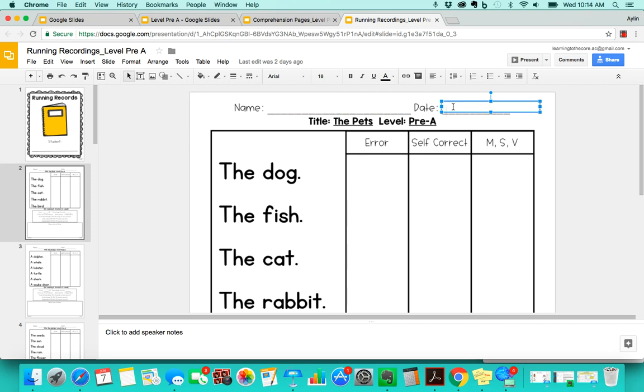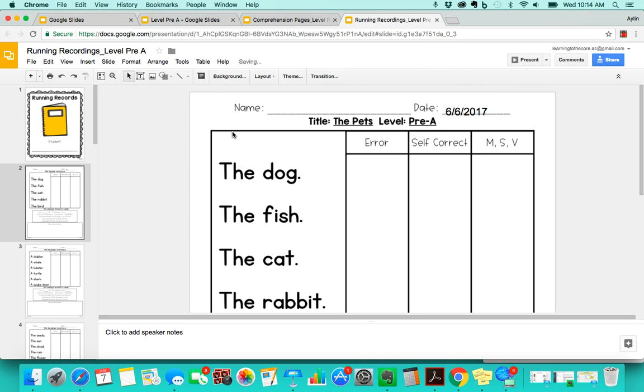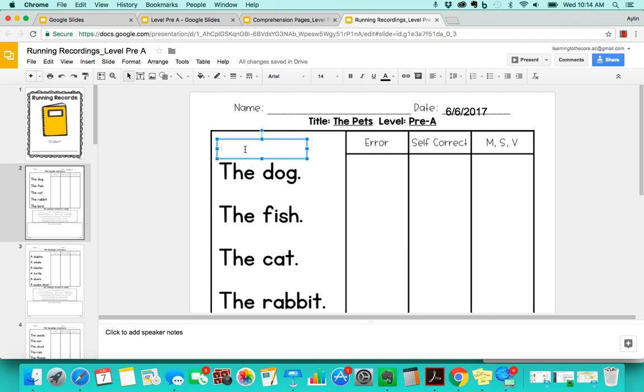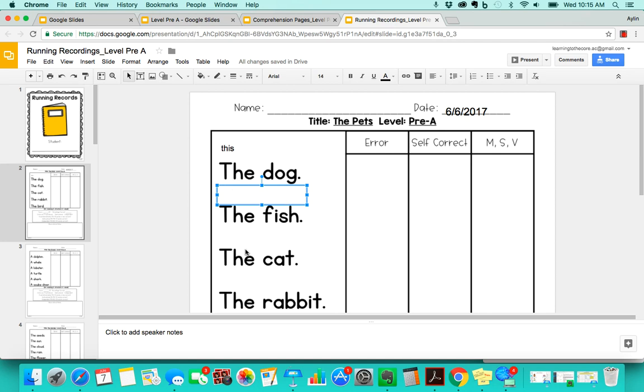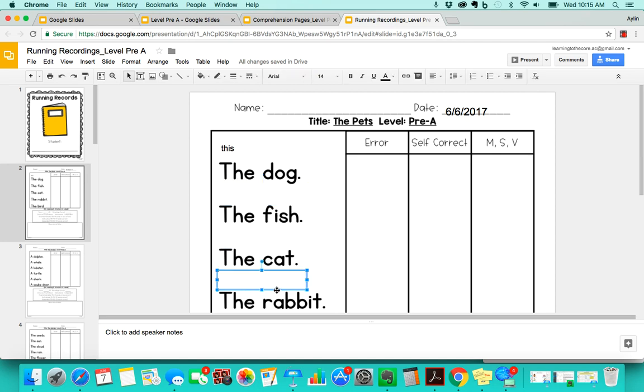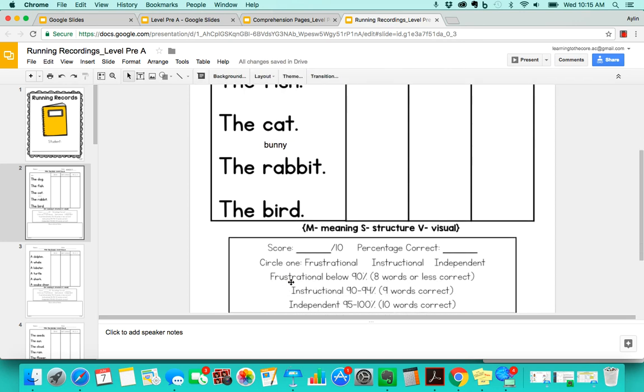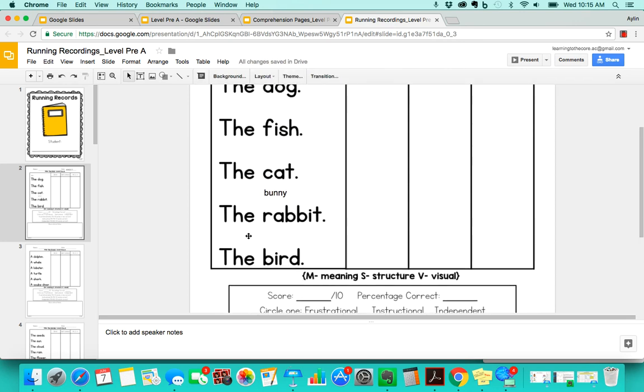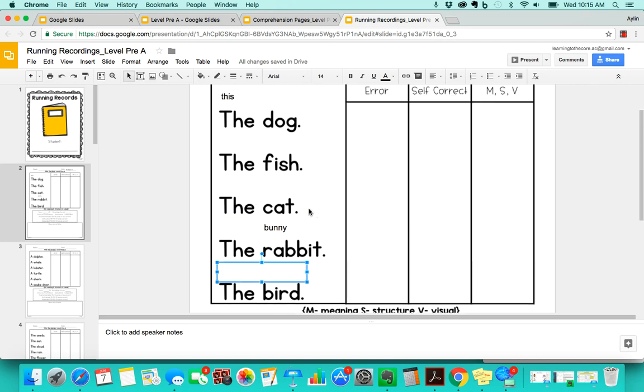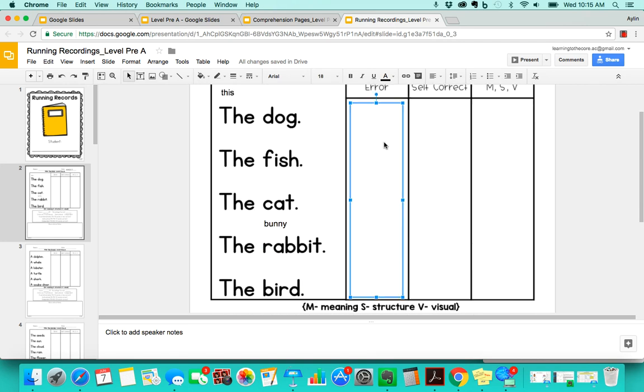As they're reading, you're going to be typing in. Like the example I had before, they said the word this instead of the word the, so this goes there. Here they did it correctly, they said the fish, the cat, the, and for this one they actually said bunny. So you're going to just tab over and you're going to write bunny instead of that. Then you keep going and you can type in wherever you want in the little boxes.